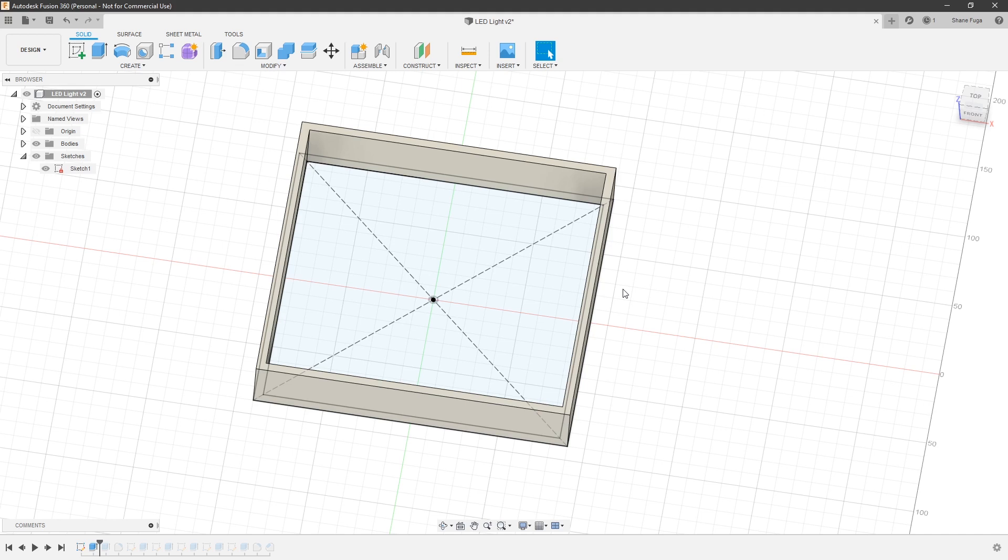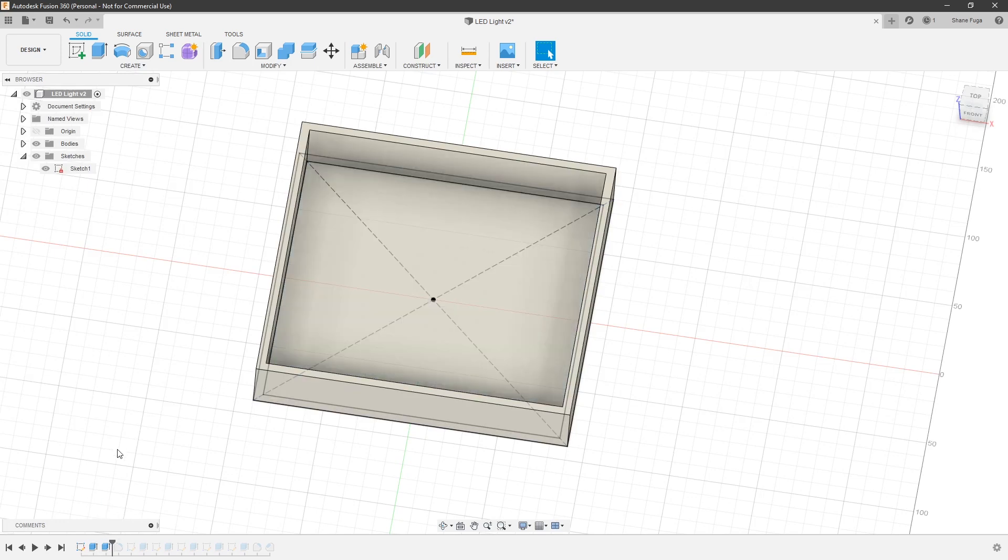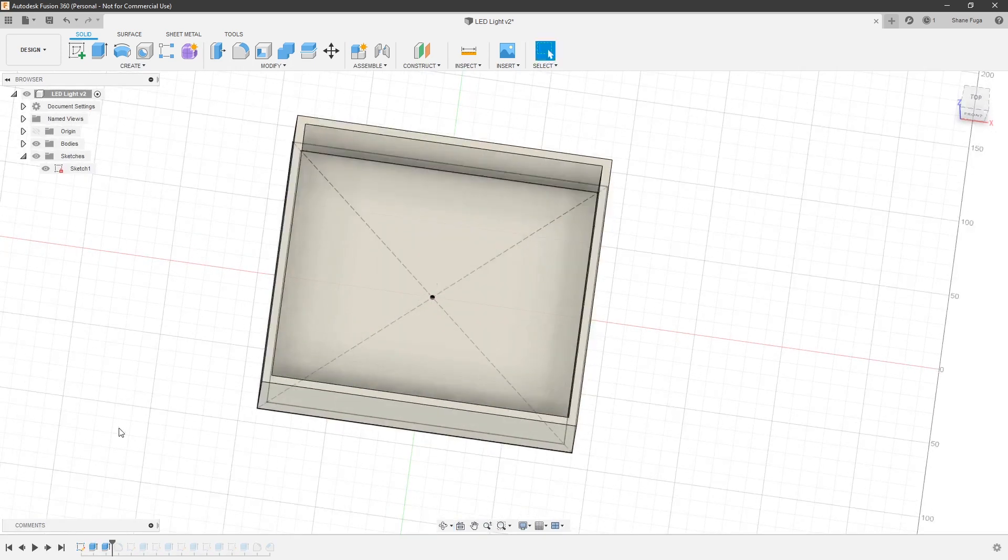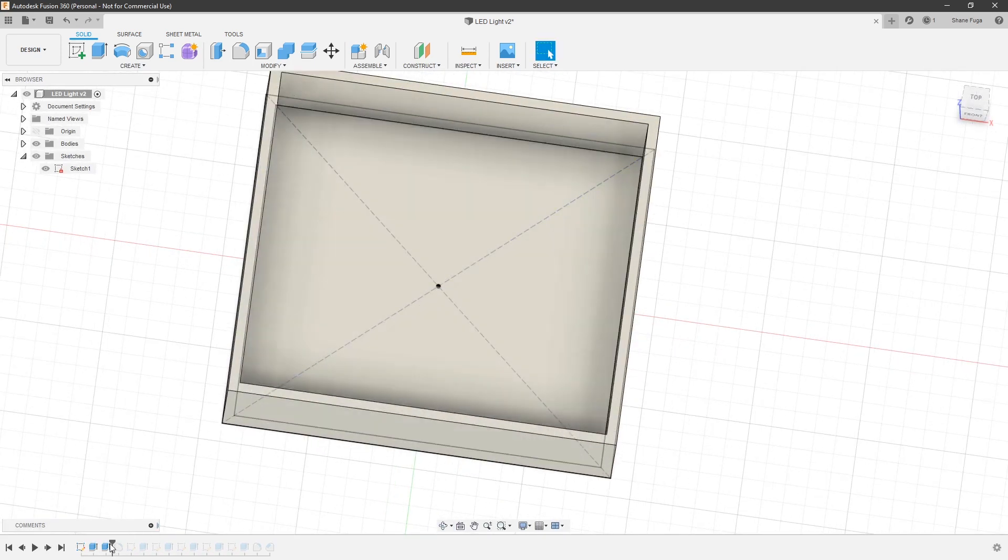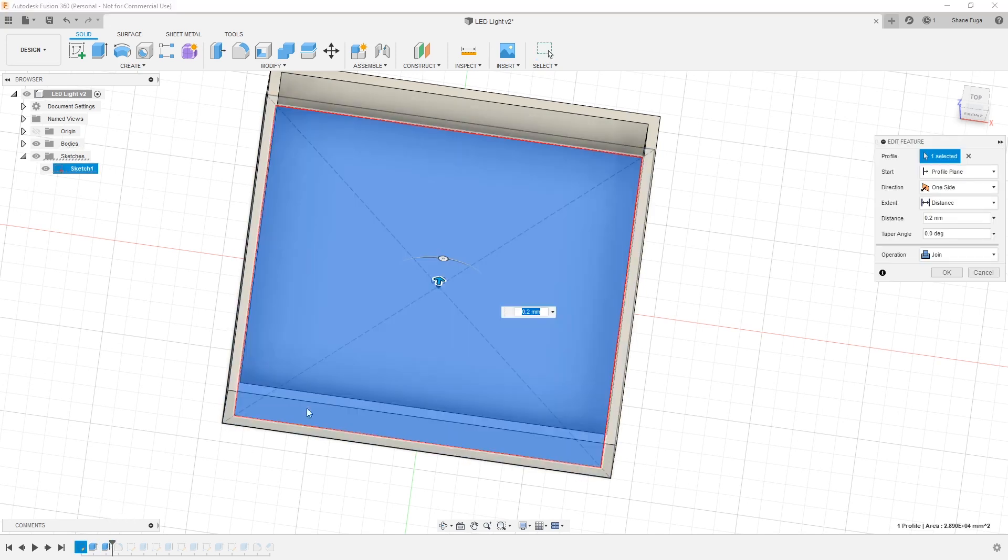Either way, I figured that was a good distance. I will tell you this thing does get hot. So, maybe having it a little bit further away might be a better option. But, you know, experiment. See what happens. All right. Up next was to extrude the actual front of the LED panel.